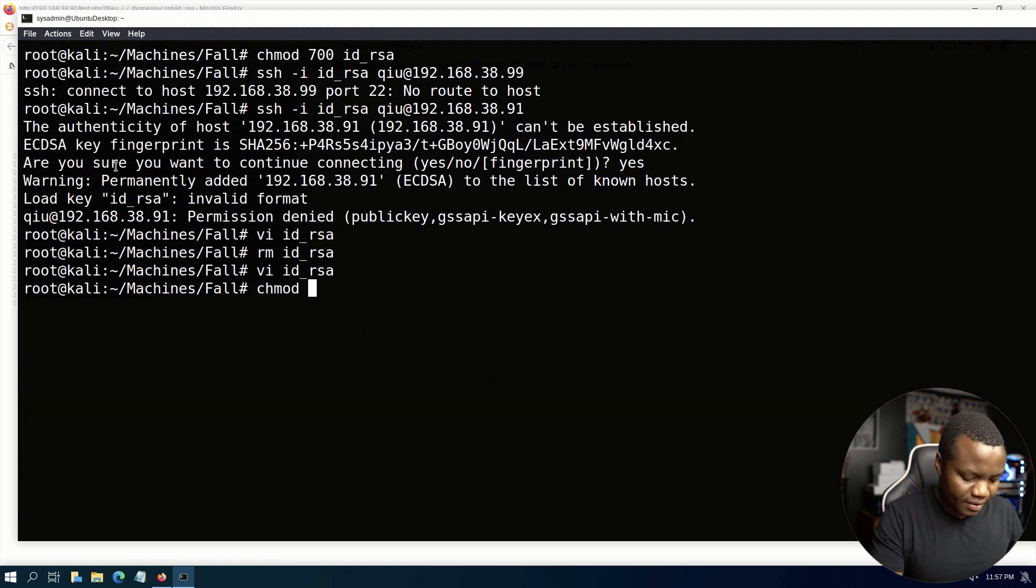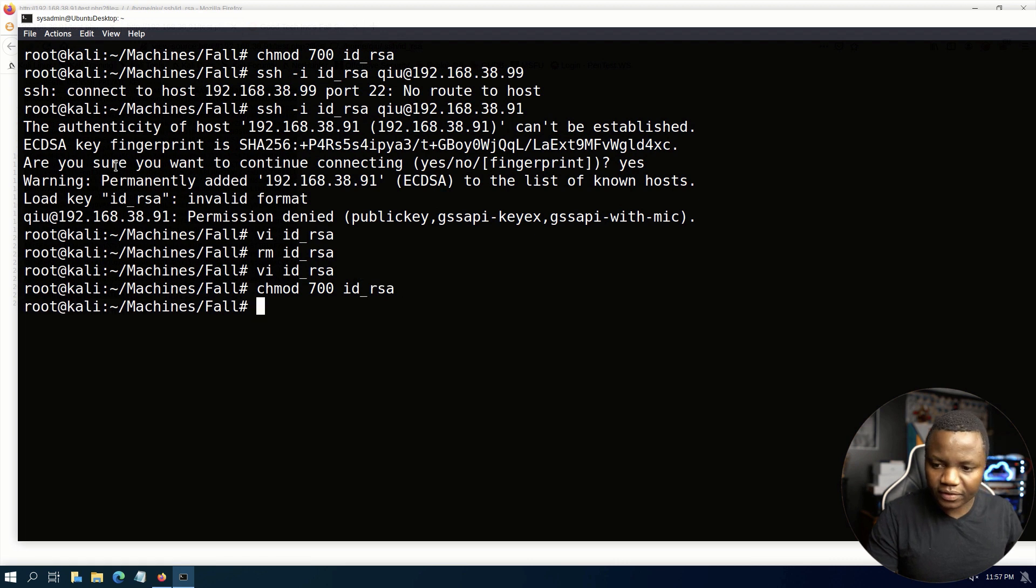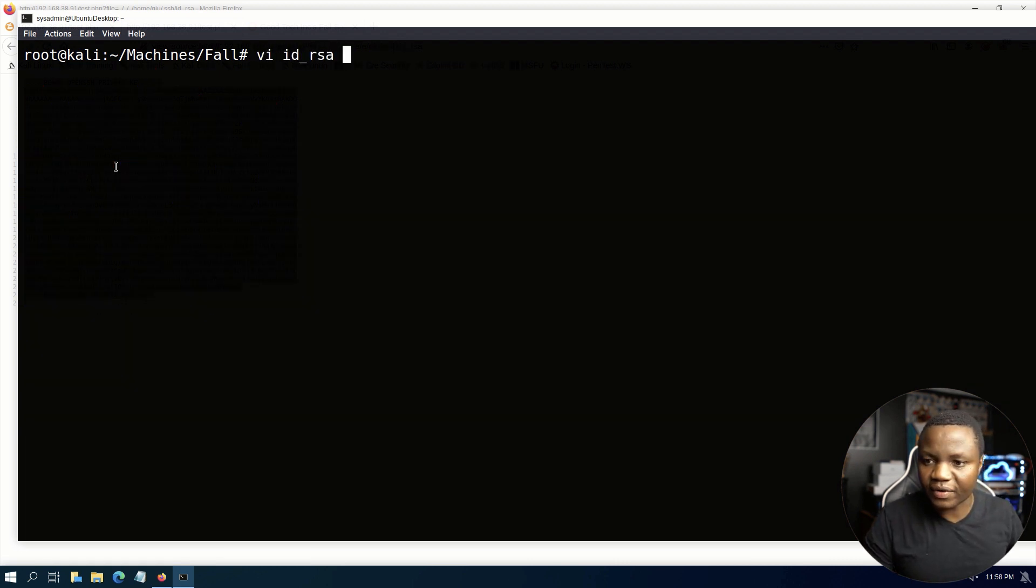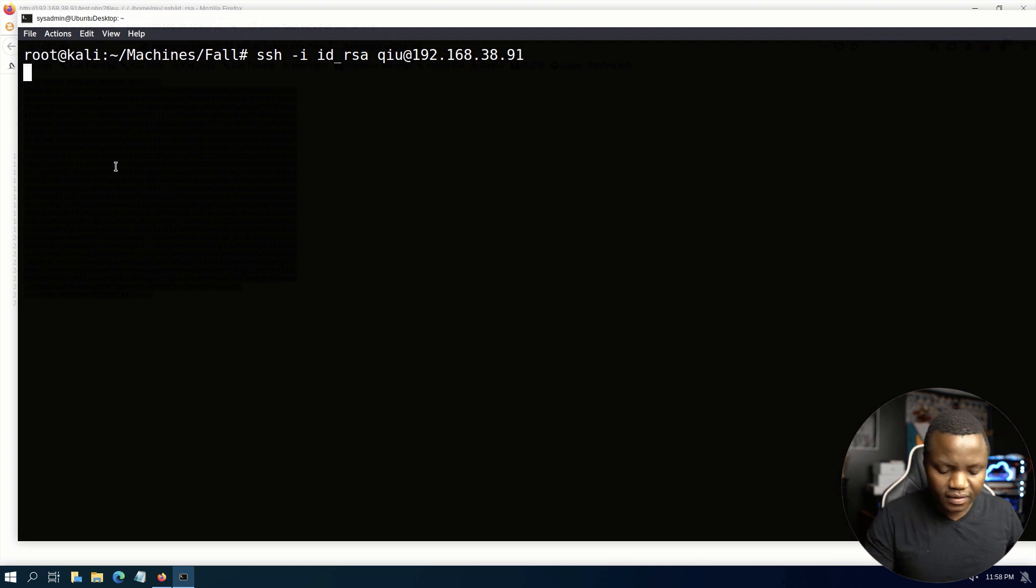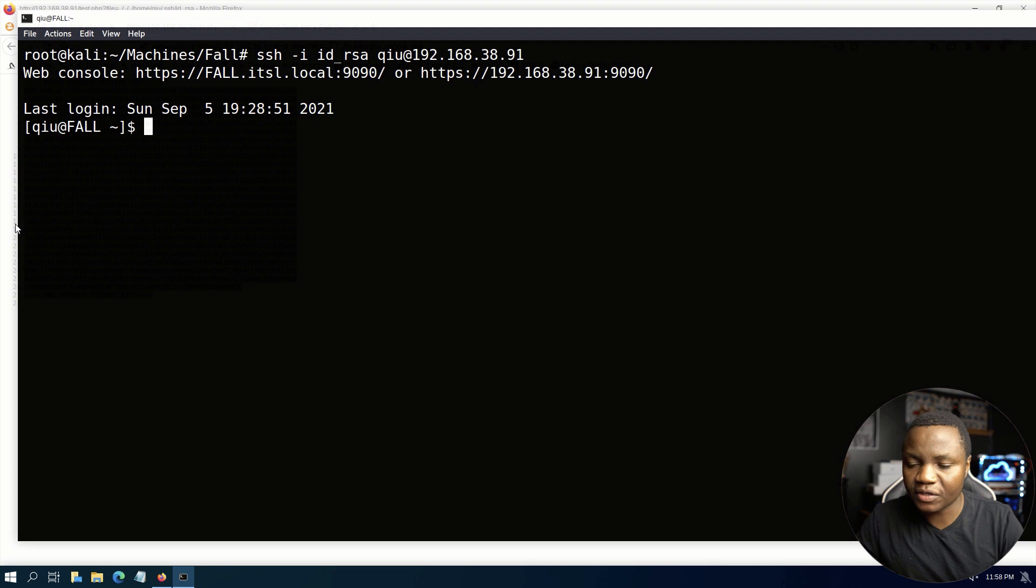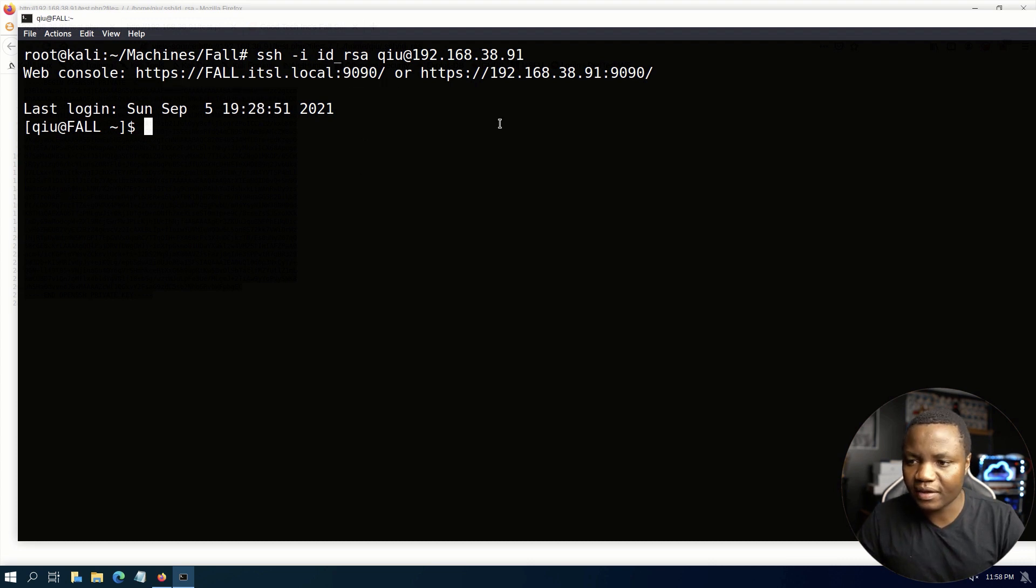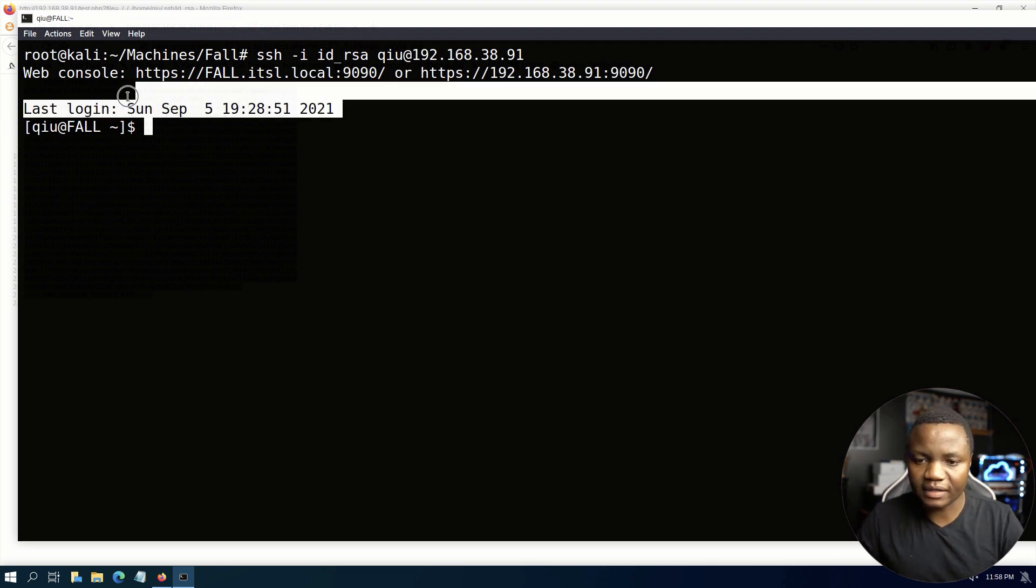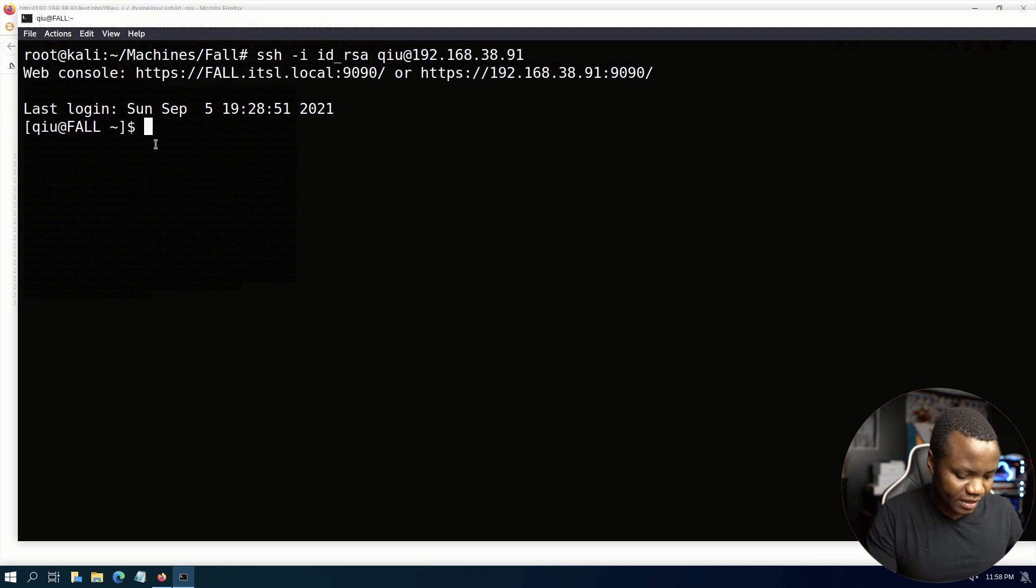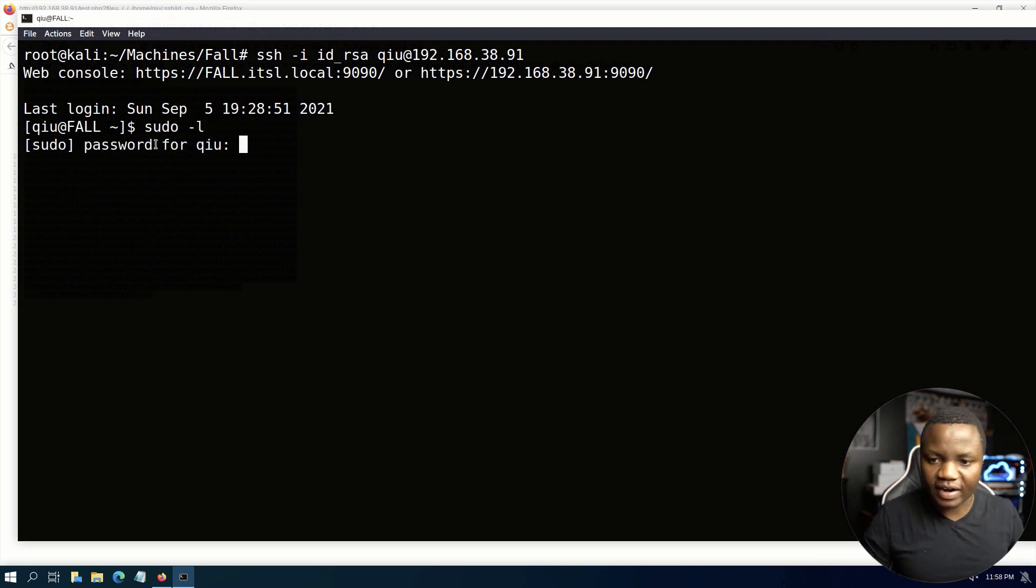Then paste the key. That looks better. Change mode 700 id_rsa. Now that we fixed the key, let's try to see if we can sign in. It works this time. If the format doesn't work you can always get it from source.